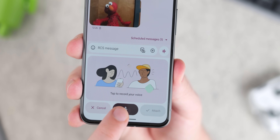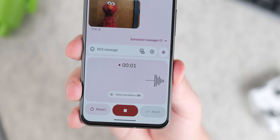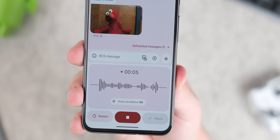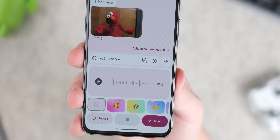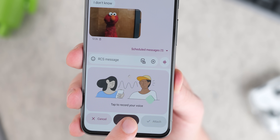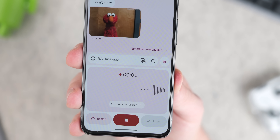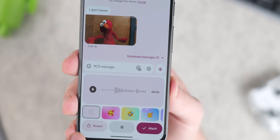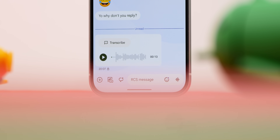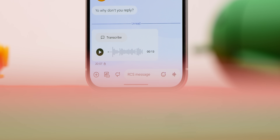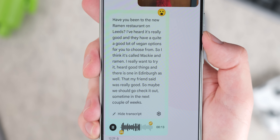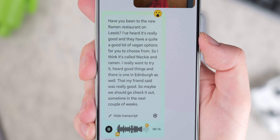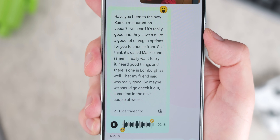Voice messages are a feature available in Google Messages, and they come in handy if you want to impart a lot of information in a short space of time. But they can prove frustrating if the receiving party can't listen to them at the time they're sent. Fortunately, Google Messages can automatically transcribe those voice messages, making it easier for both sender and receiver — one doesn't have to worry about typing, and the other doesn't need to put in earbuds in a crowded space.